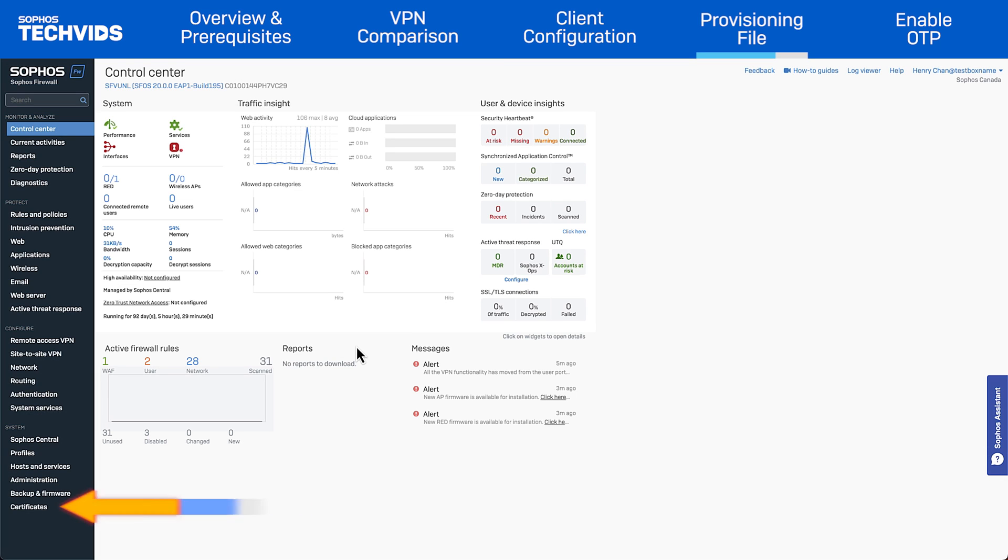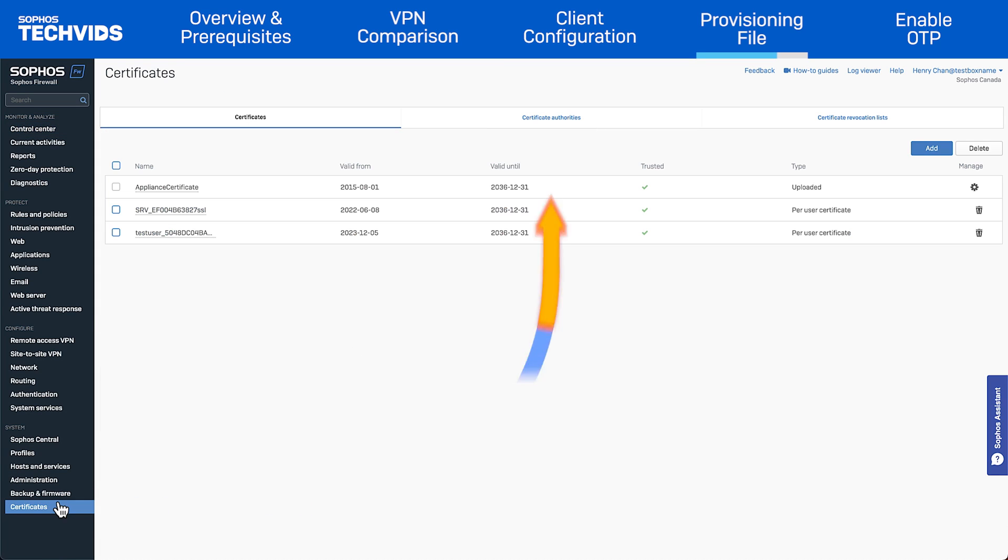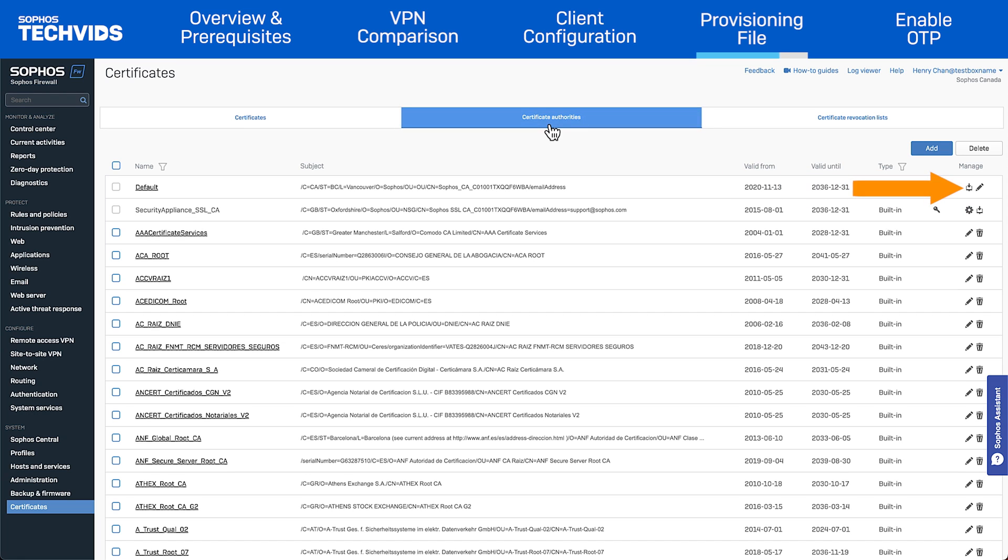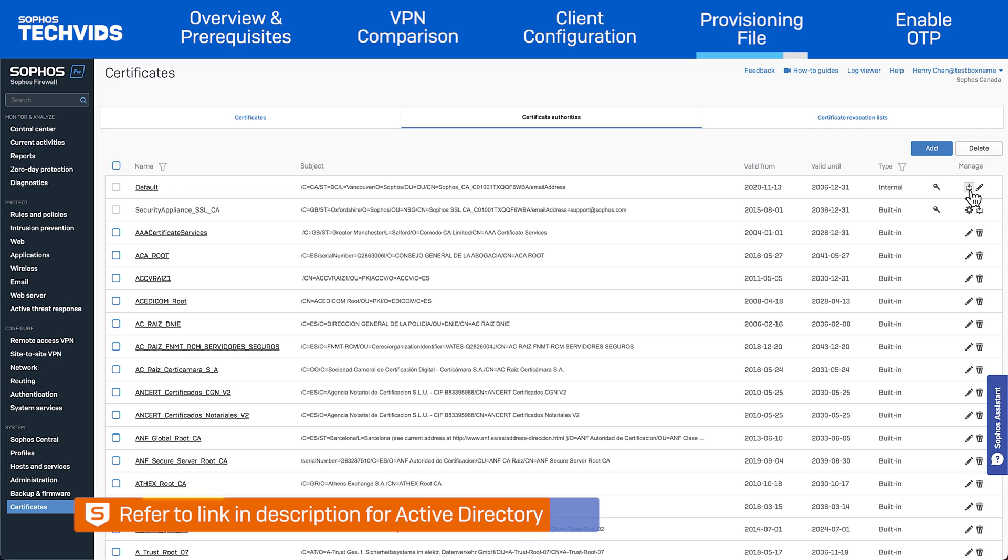To do this, go to Certificates, Certificate Authorities, and download the default certificate. You must then push the default CA to users. The simplest way to do this is with an Active Directory GPO. The steps for this are linked in the description.